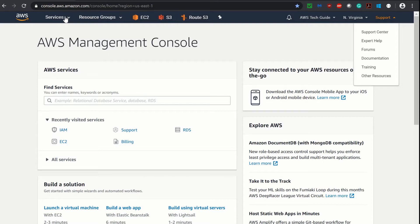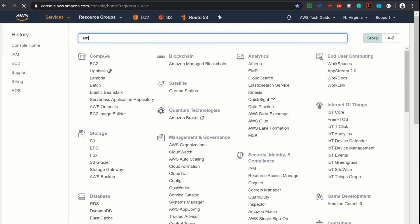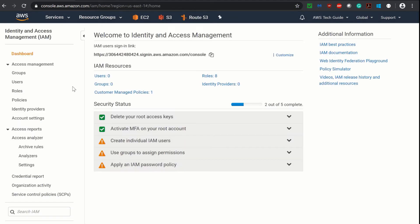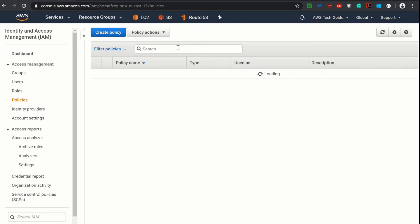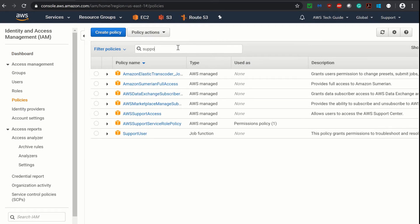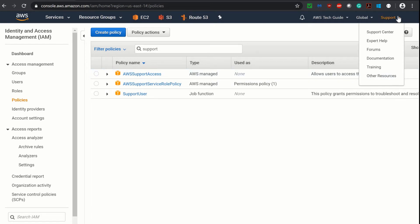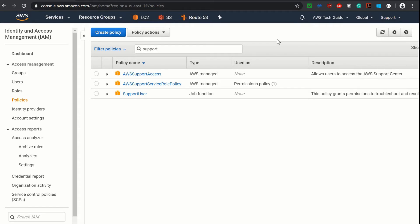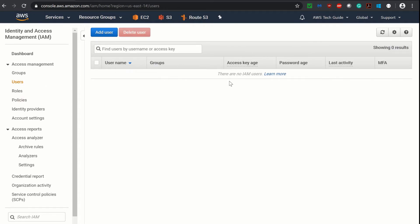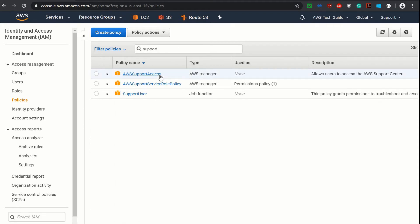Search for IAM, go to Policies, and here search for support. As you see, this AWS Support policy is responsible for getting this option for your Support Center. So if you are logged in as a user which doesn't see this Support Center option, then your administrator or root user has to go to your users.